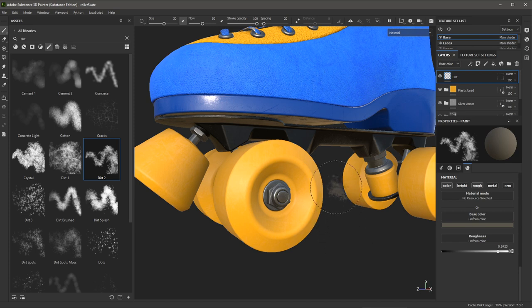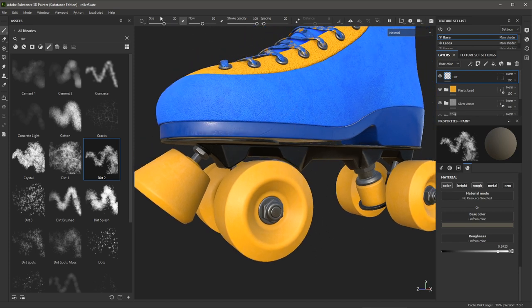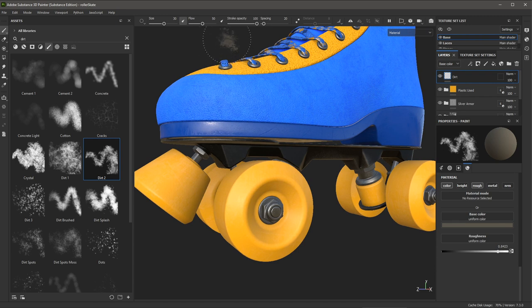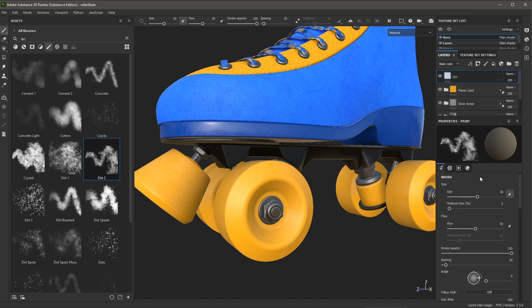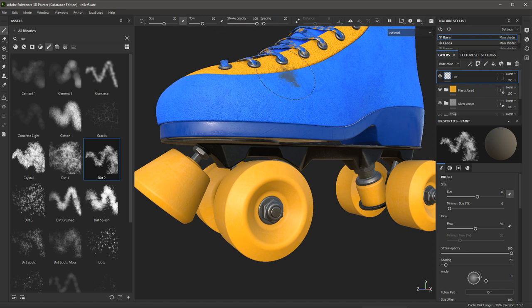And now let's start to take a look at ways we can work with the brush tool. Now you'll notice here at the top of the 3D view, we have this toolbar, and this is just a quick access to the parameters here that I can access at the top of the view, instead of having to jump back over here to my properties tool. So here you can see we have things like size, flow, opacity, spacing, and so on.